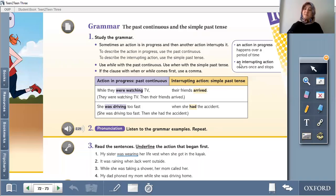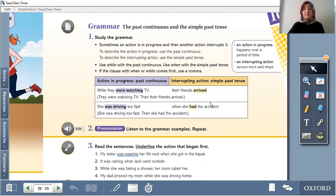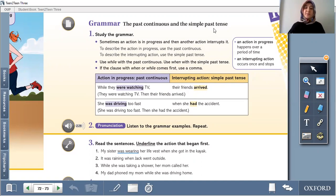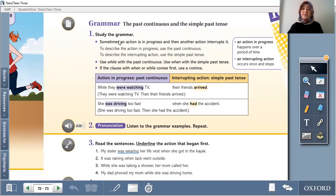Hello students, welcome to my lesson. Page 73, Teen to Teen book. Let's start the past continuous and simple past tense. Maybe you will remember, maybe you don't.